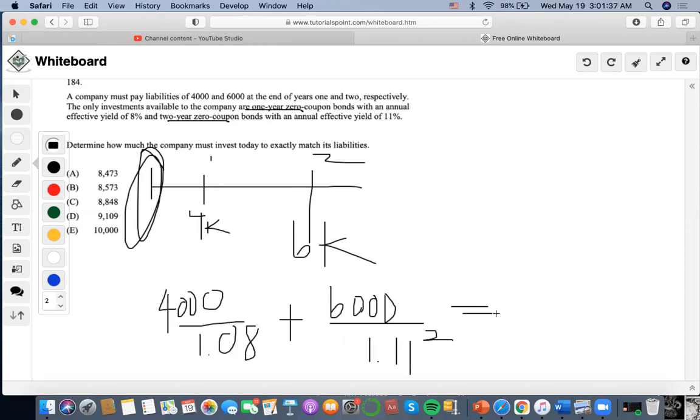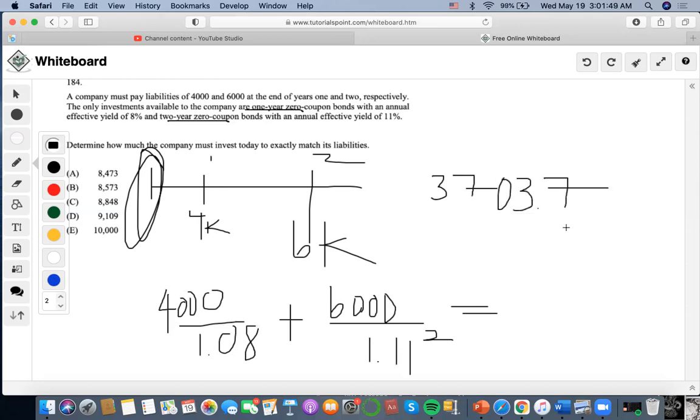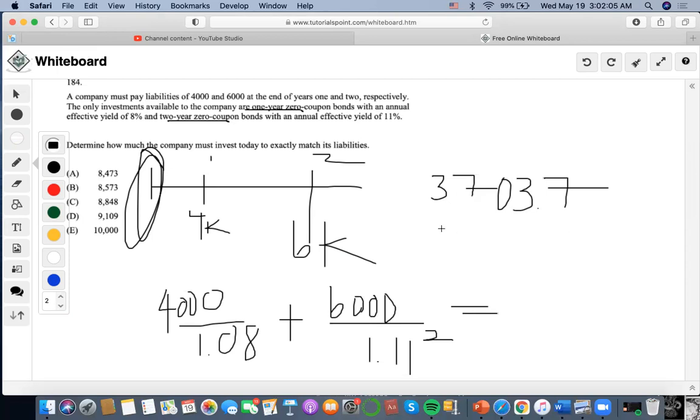So we're going to do $4,000 divided by 1.08, which is $3,703.7. And then we do $6,000 divided by 1.11 to the two, and we end up getting $4,869.73. I'm going to add the $3,703.7 and I'm going to get $8,573, which would make the answer.